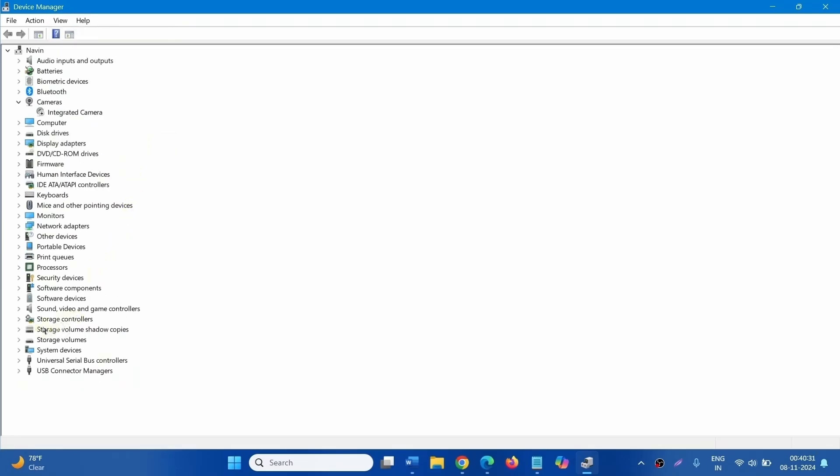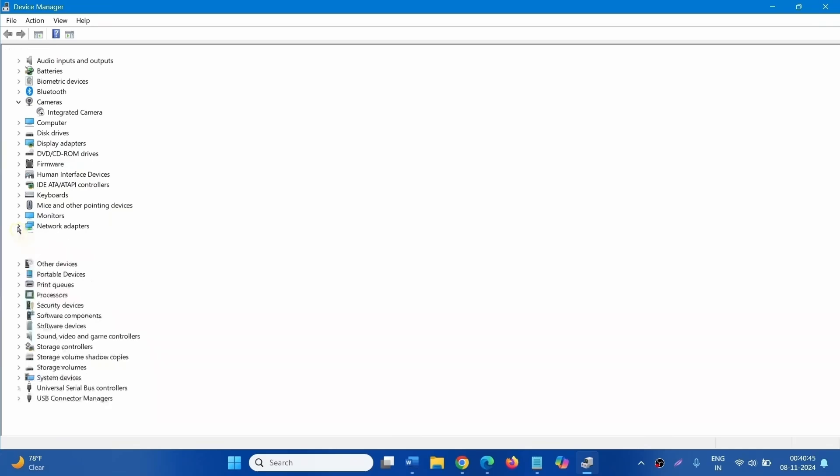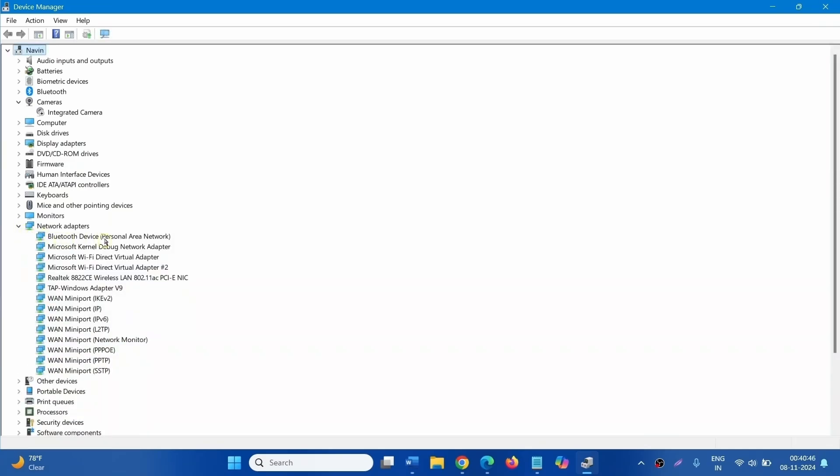Go to Network Adapters. Click on this icon to expand the list of Network Adapters. Right click on this and select Update Driver.